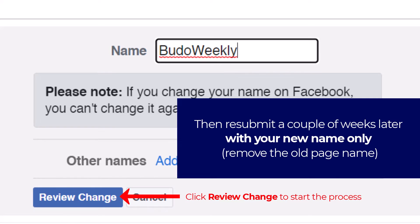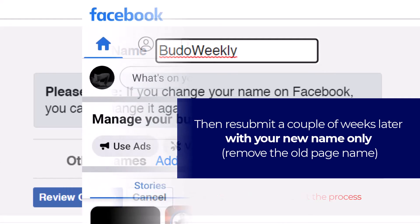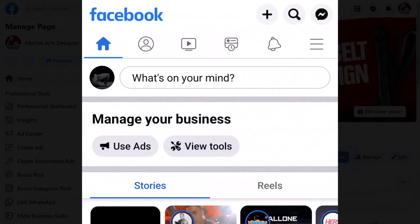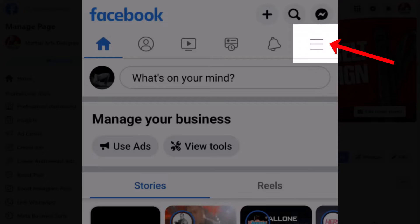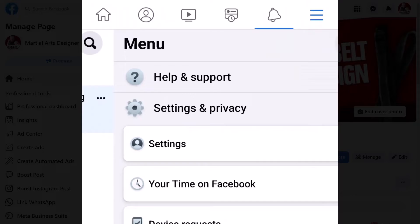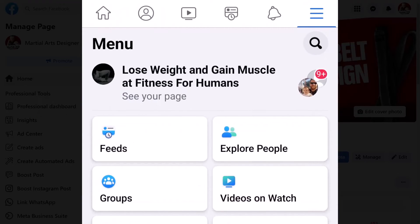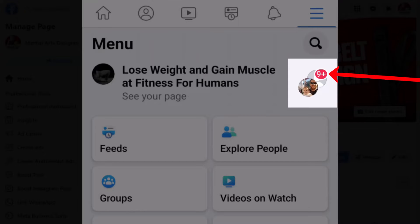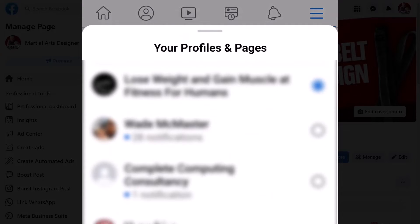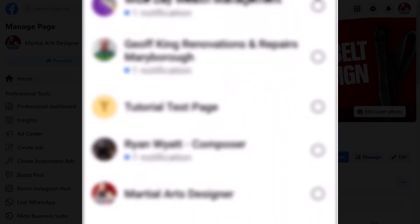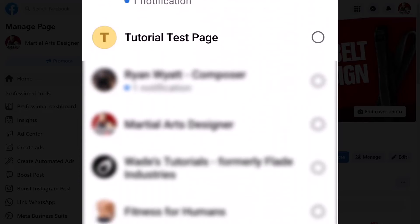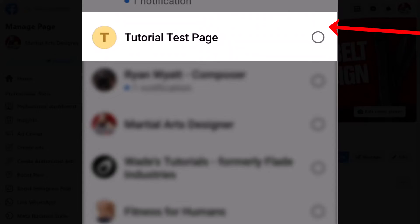If you want to learn how to do this on your phone, this is also the process. Open up your phone and head to the top right-hand hamburger icon and click on that. Scroll up and you're going to see your page name at the top, along with the bubbles showing the Facebook pages and profiles you have access to. Click on that bubble, then scroll to the page that you want to update — so maybe I'm going to choose this tutorial test page here.